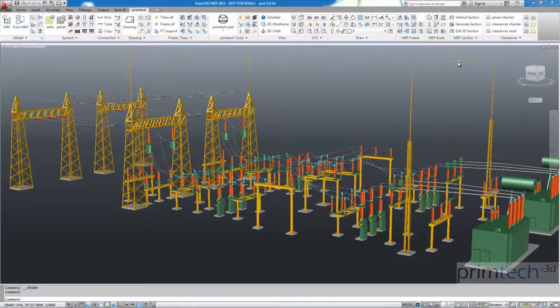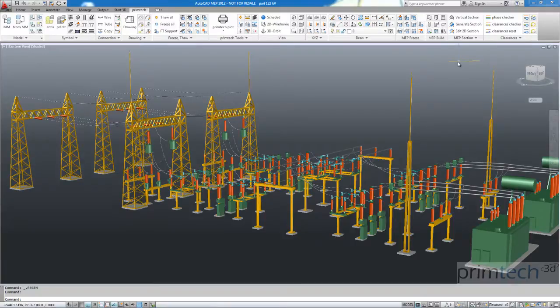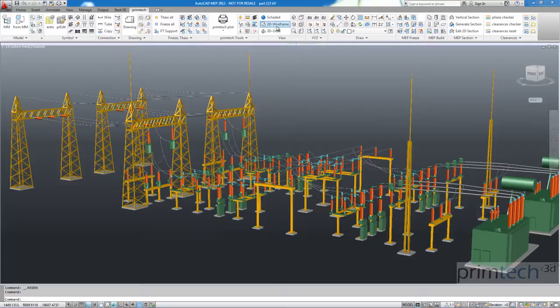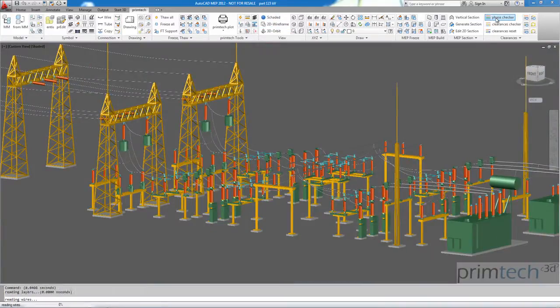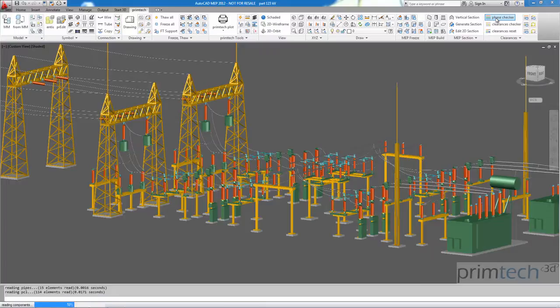In the first example I have a 123KV substation with five bays here. And when I start the phase checker we are looking to each geometry and decide is it a live part, is it an insulator or is it a non-live part.